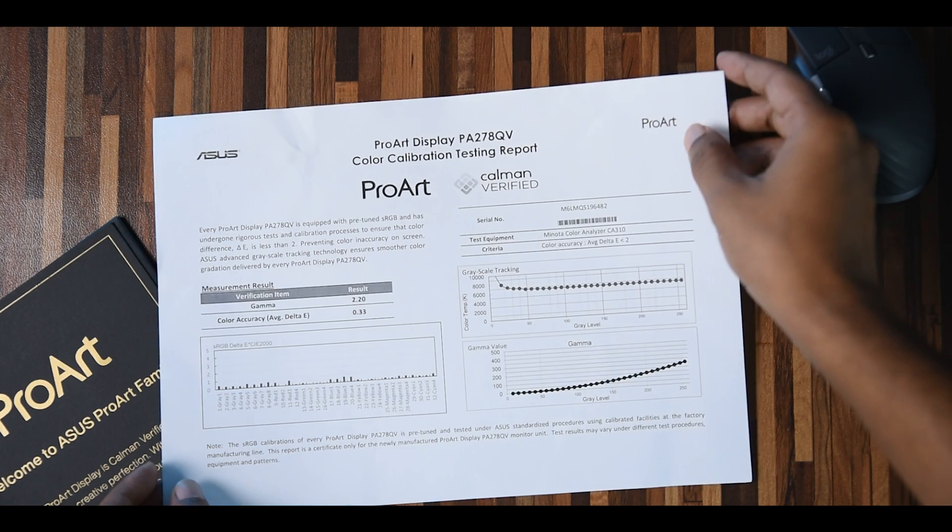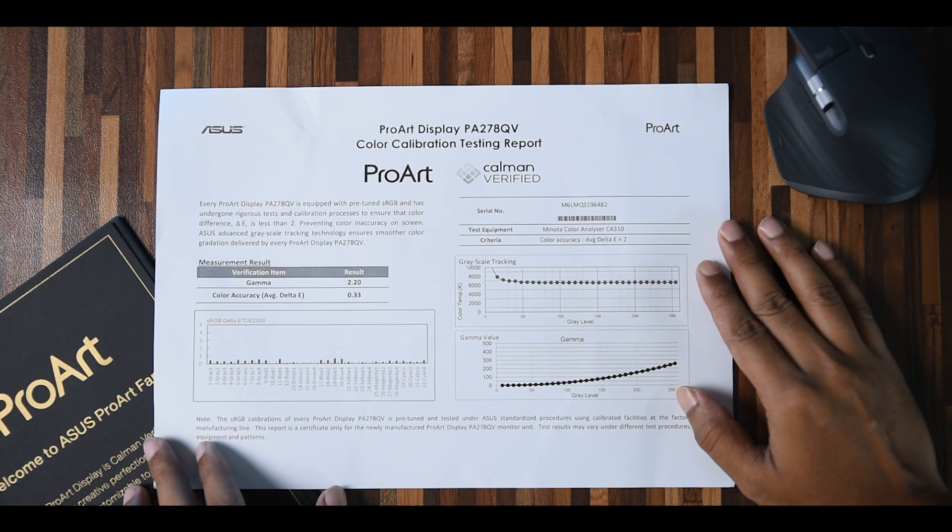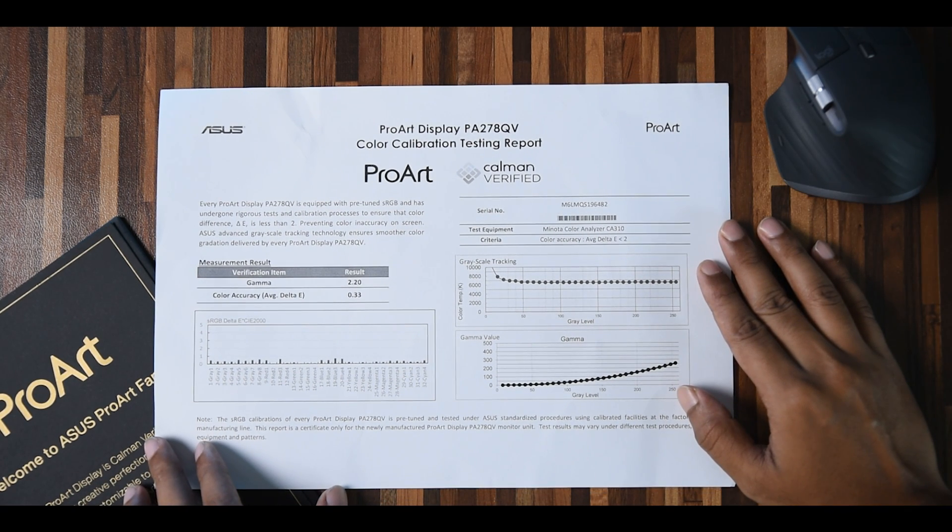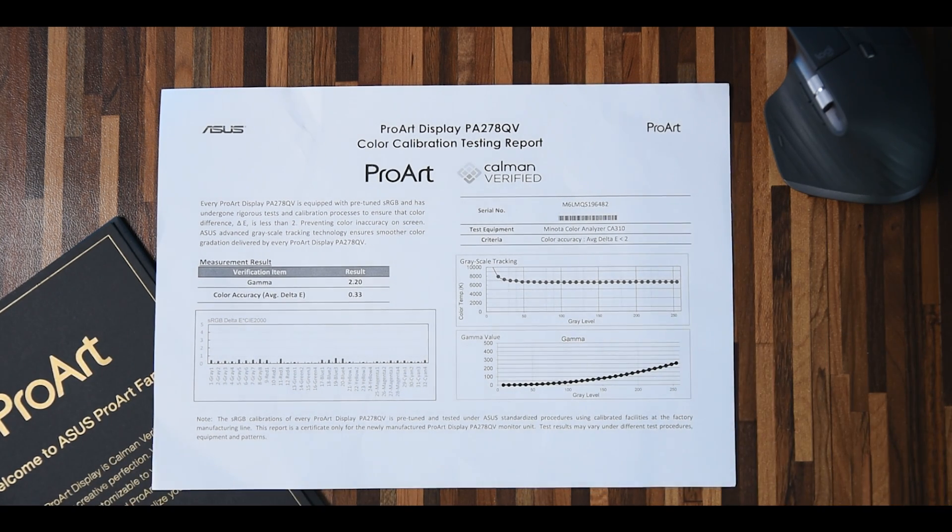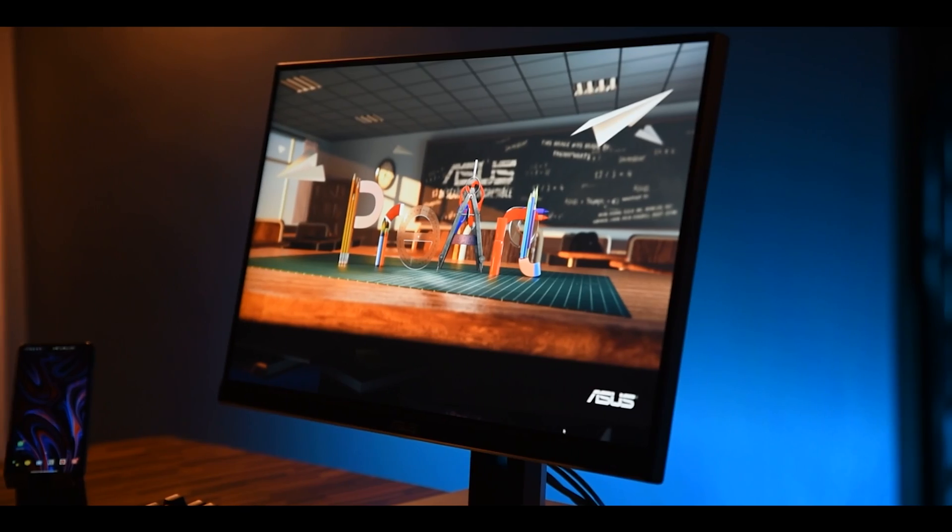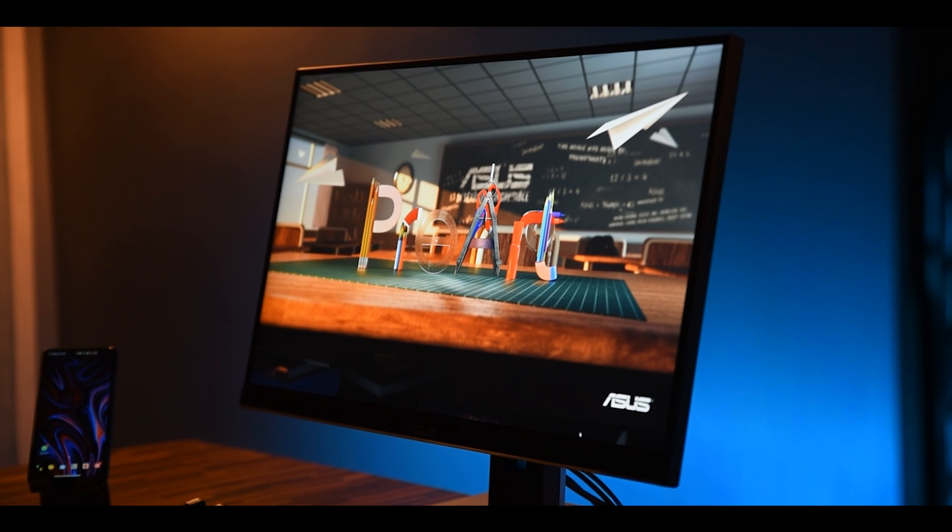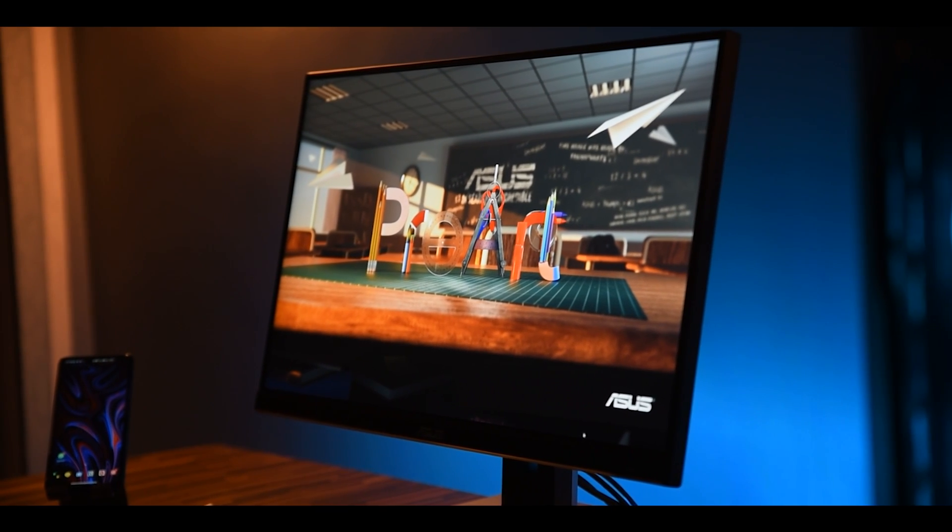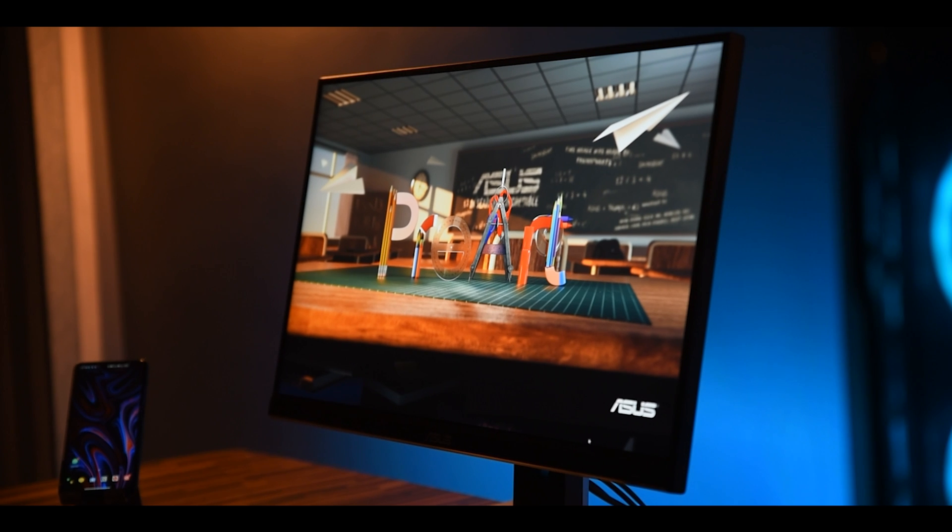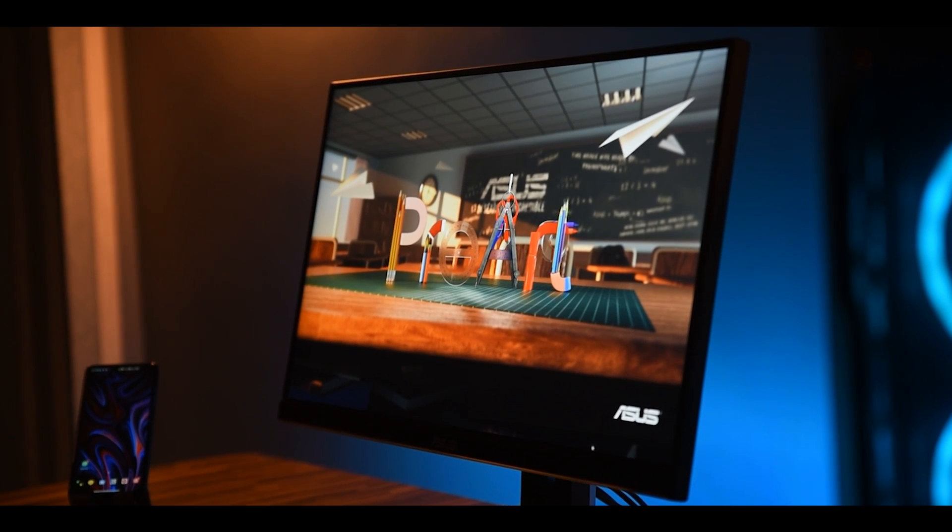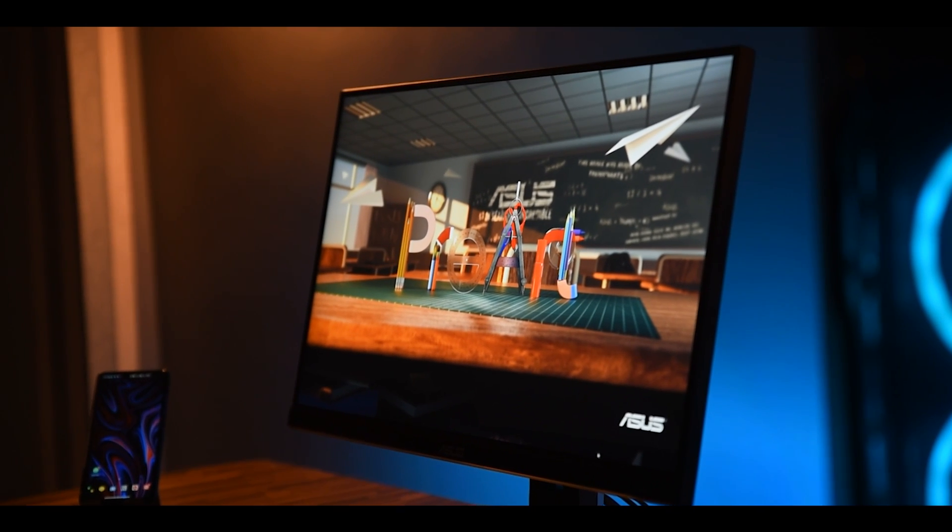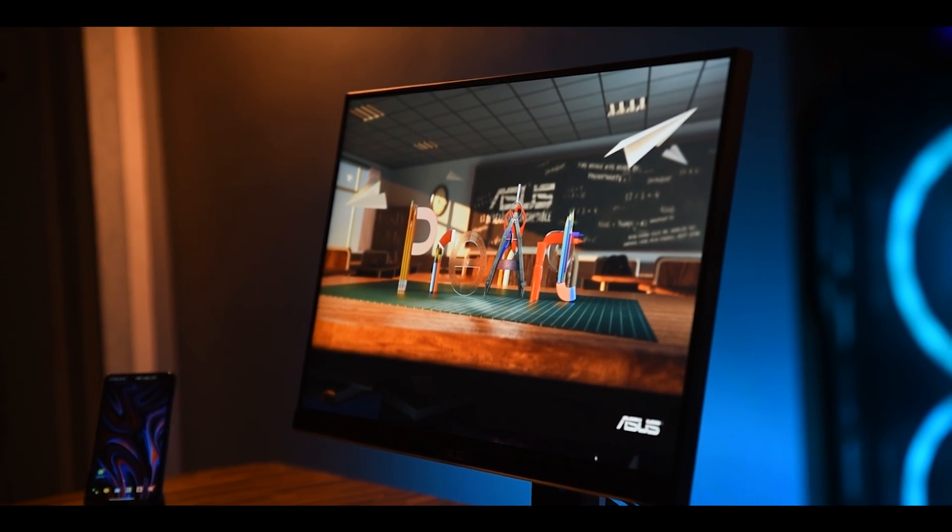So if your work involves sRGB or Rec.709 color gamut, you can rest assured that you will get professional grade accuracy straight out of the box. The monitor uses an IPS panel in order to deliver such accurate and consistent colors with 178 degree wide viewing angles which ensure that the picture will remain perfect regardless of the angle you are looking at the screen.